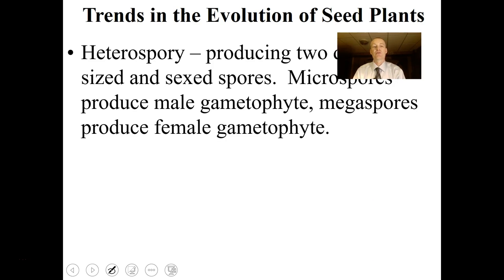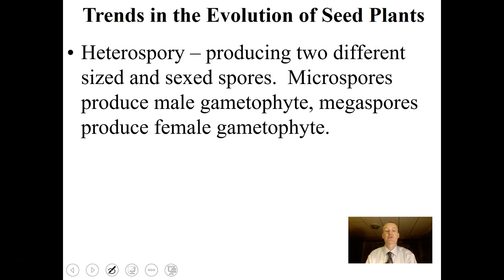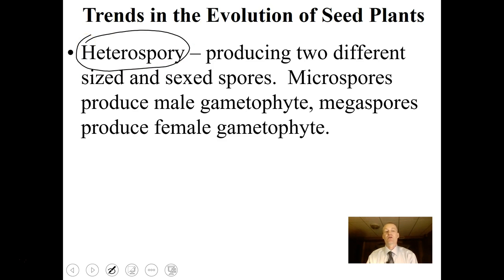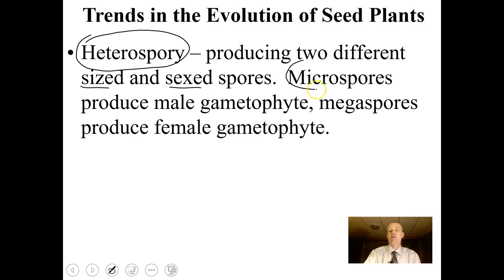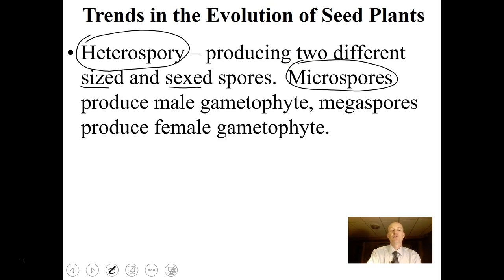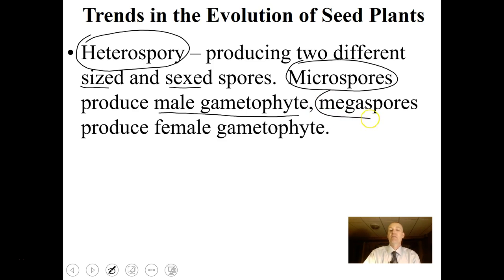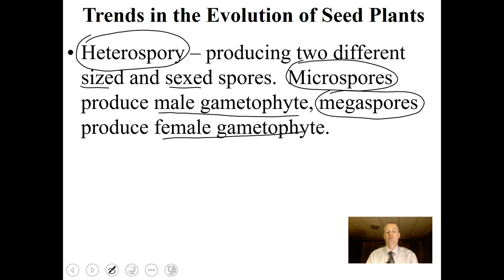A few more evolution trends to discuss. The first is heterospory — a concept where plants produce two different sized and sexed spores. Microspores, with 'micro' meaning small, will produce the male gametophyte, which is where the sperm comes from. Megaspores — 'mega' meaning large — produce the female gametophyte, which is where the egg comes from. Heterospory is an evolutionary adaptation seen in more advanced plants.